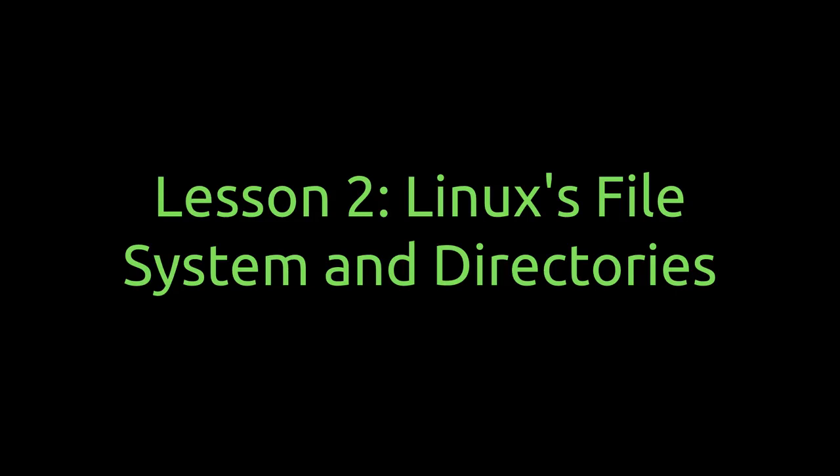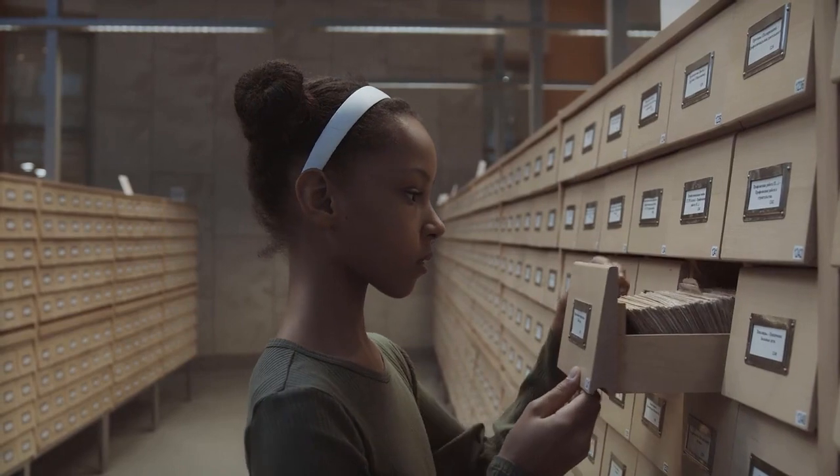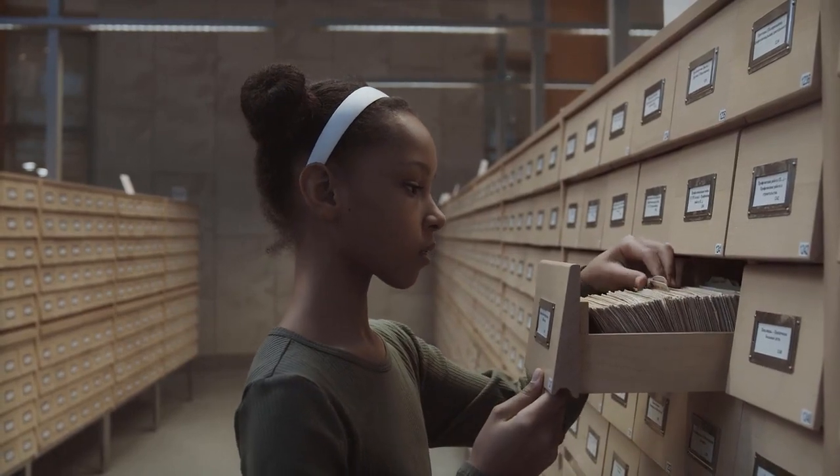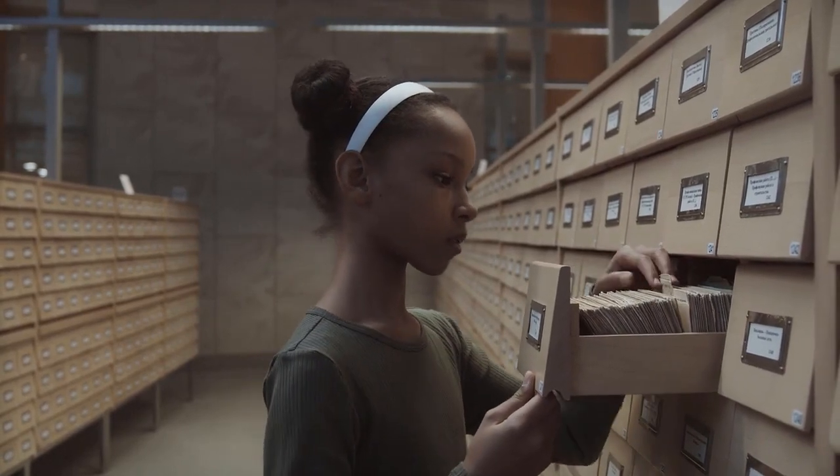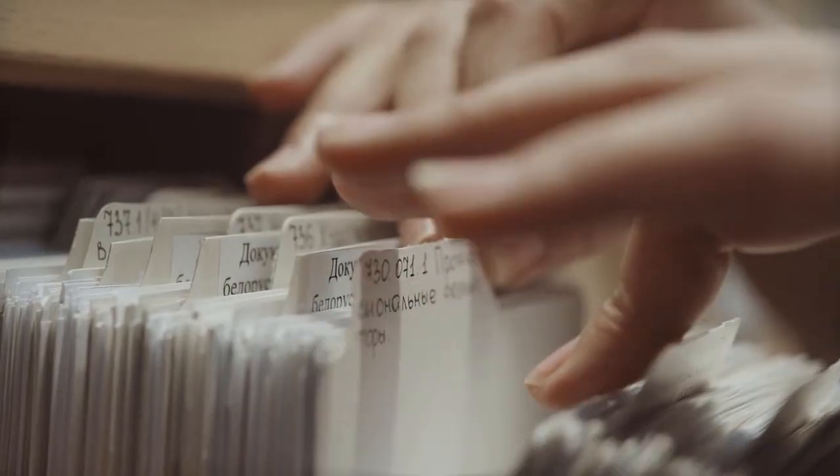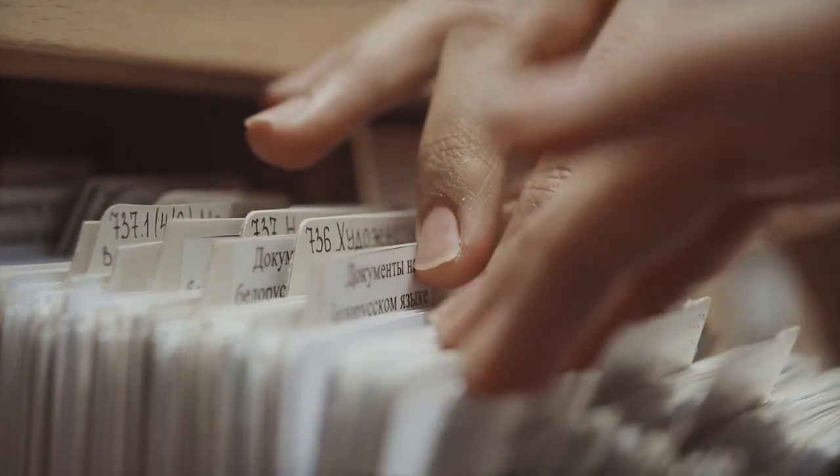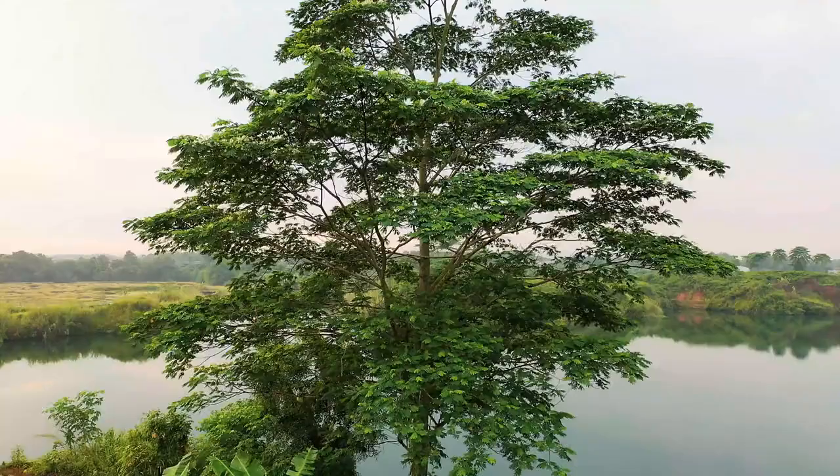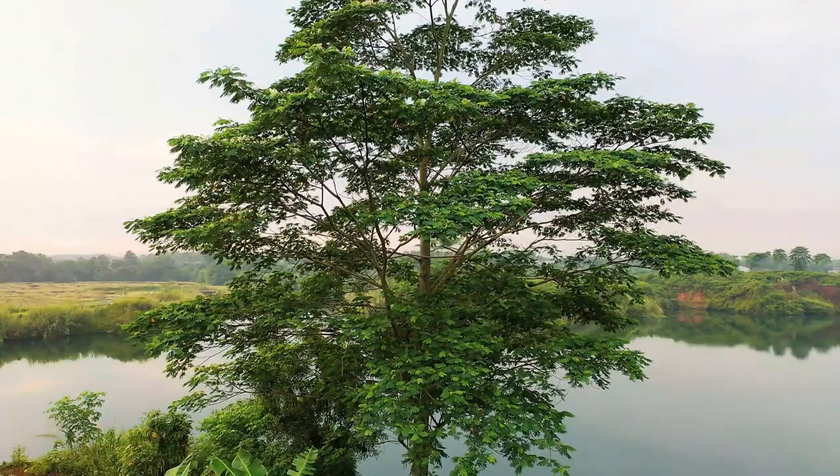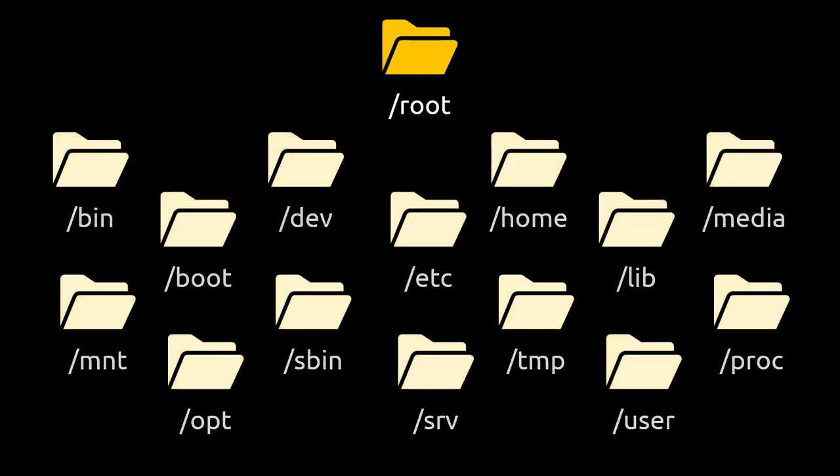Linux uses data and files to perform important actions. To access this data, it uses a system called the file system. The file system consists of directories that store valuable information, organized in a tree-like hierarchical structure. The top of the system is the root directory. The root consists of 15 major branches or directories, some of which have subdirectories. Here's a quick overview of each major directory.